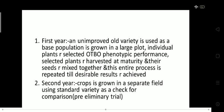This entire process is repeated till desirable results are achieved. So in the first year, we select individual plants from the population, those selected plants are harvested at maturity, their seeds are mixed together, and then we move to the second year.